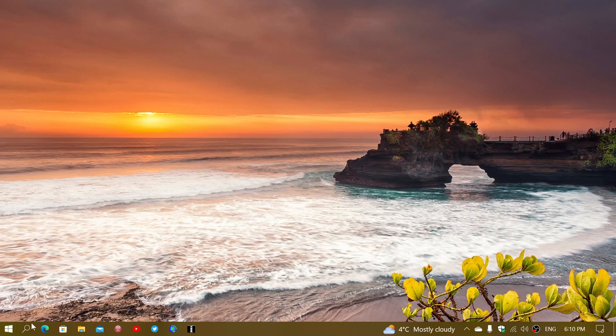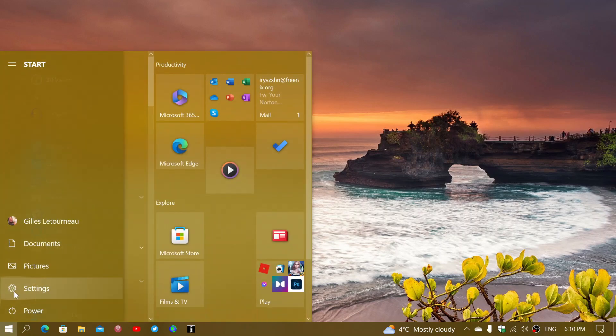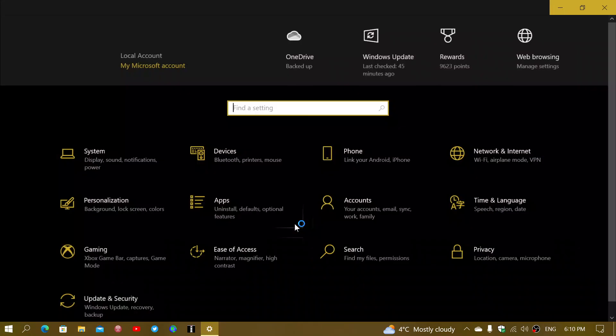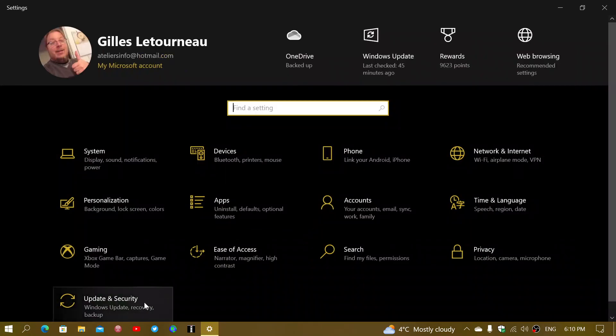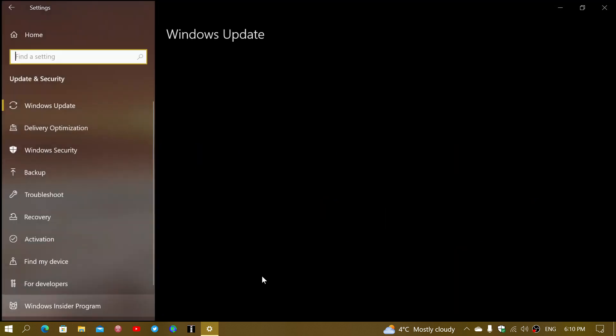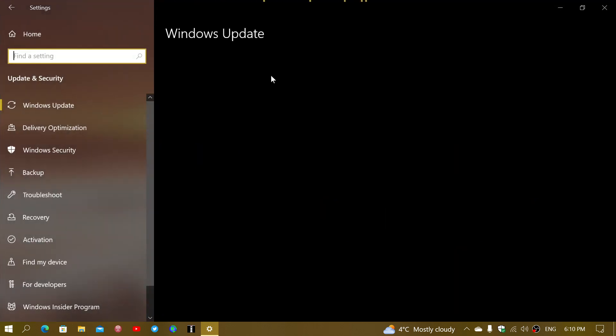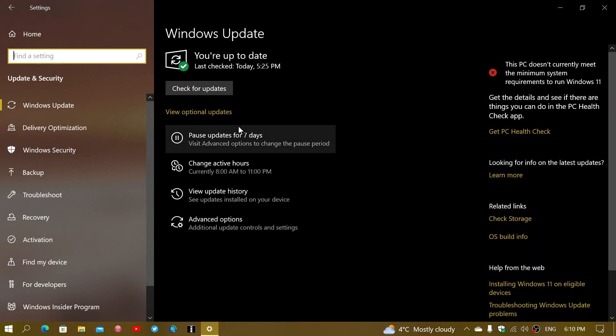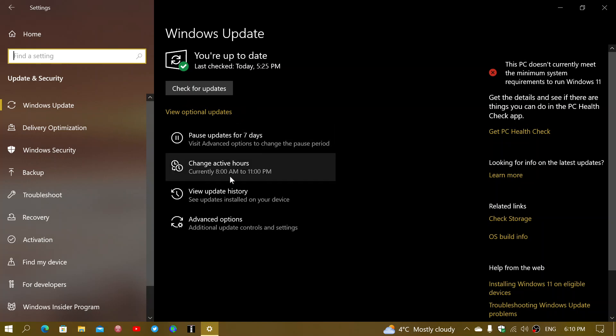If you go to your Windows updates in Windows 10, 21H2 or 22H2, in Update and Security, and you check for updates, you'll see that there's an optional update that you can click the Install button.